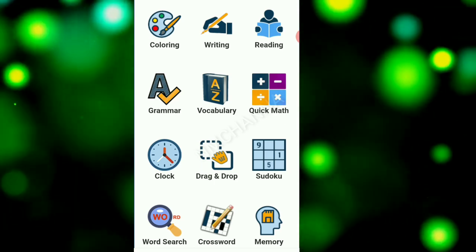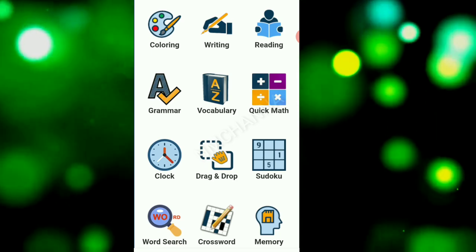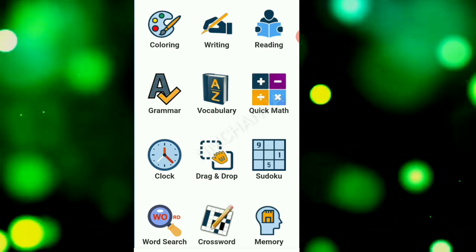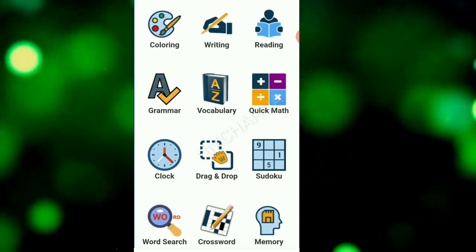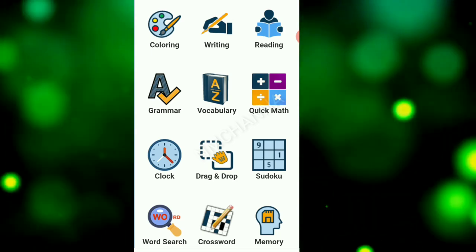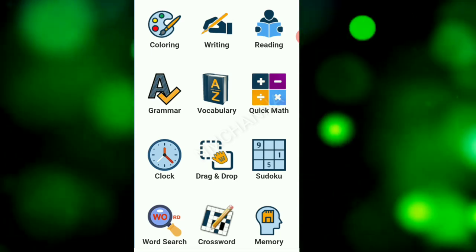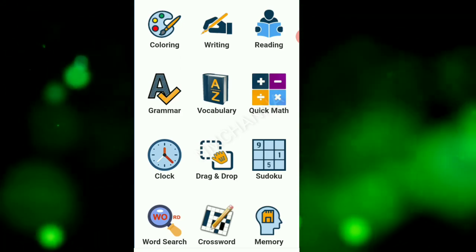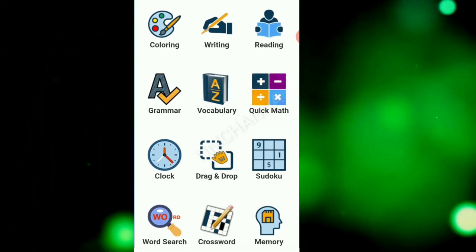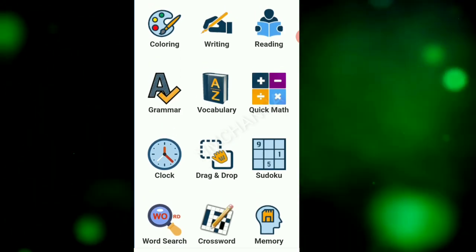Coloring, writing, reading, grammar, vocabulary, quick maths, clock, drag and drop, sudoku, word search, crossword, memory. This is a very popular application.